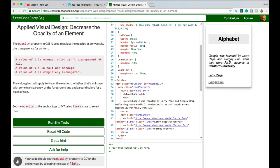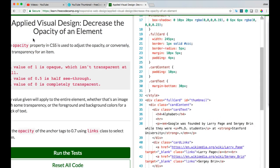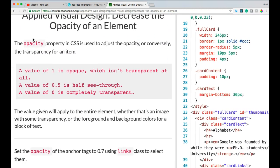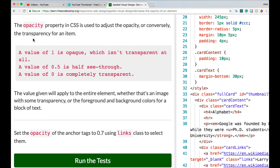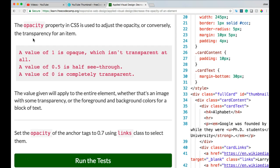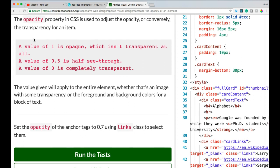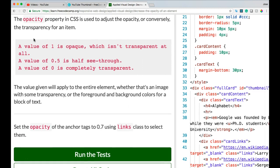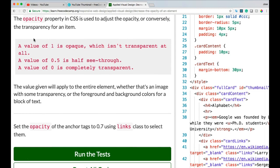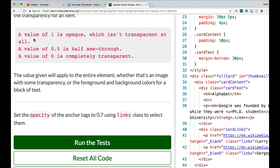Hello and welcome back to FreeCodeCamp's Applied Visual Design section. This is Decrease the Opacity of an Element. The opacity property in CSS is used to adjust the opacity or conversely the transparency for an item.